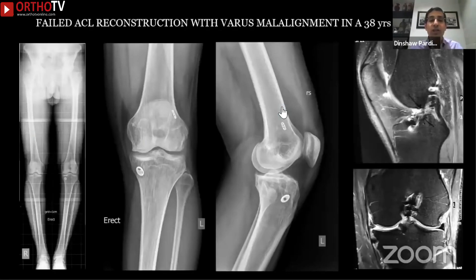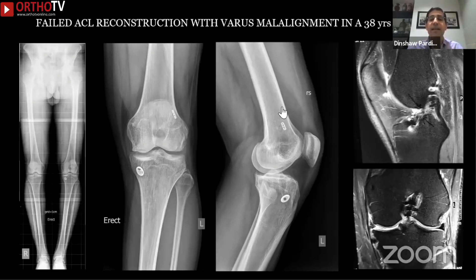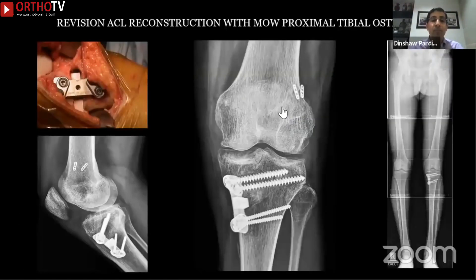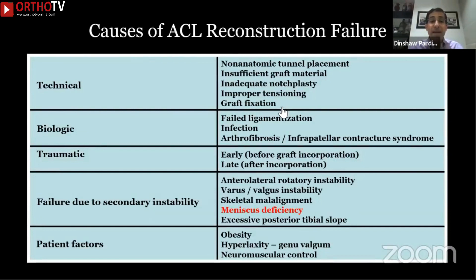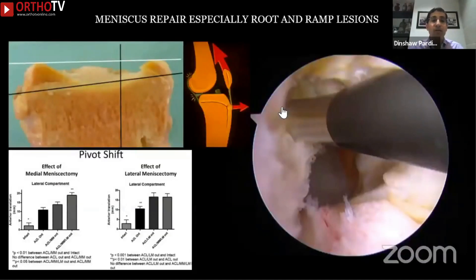Skeletal malalignment also needs to be identified. Varus malalignment puts excessive stresses on your ACL — if you haven't identified varus malalignment and do just an ACL reconstruction, over time there will be slow failure and the patient will return with instability. In these scenarios, you must think of doing a proximal tibial osteotomy and may also address the tibial slope at the same time as the ACL reconstruction.